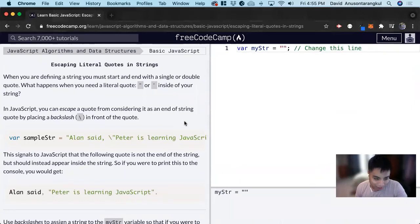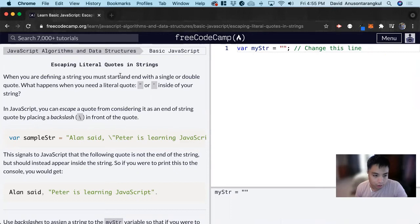Hi, my name is David. Today we're going to do a FreeCodeCamp tutorial on JavaScript. We're going to learn about escaping literal quotes in strings.